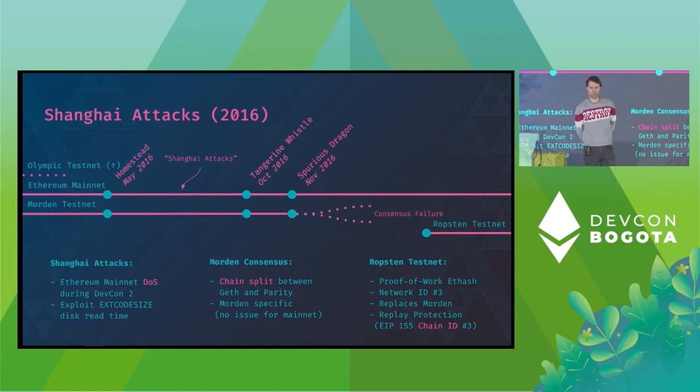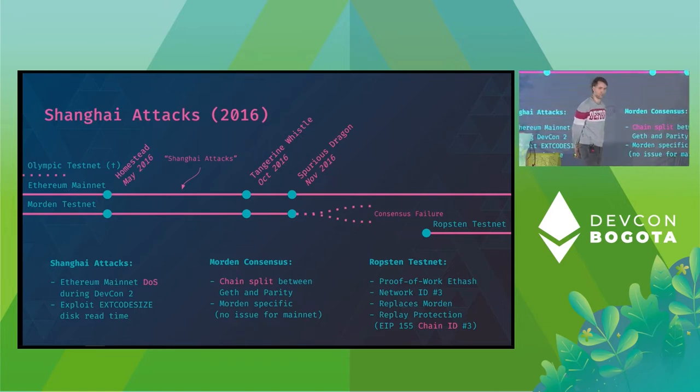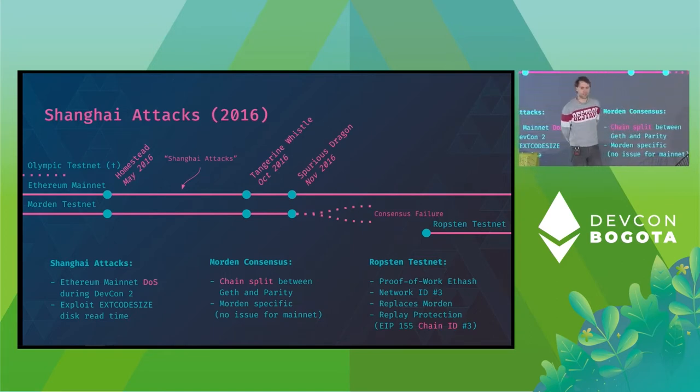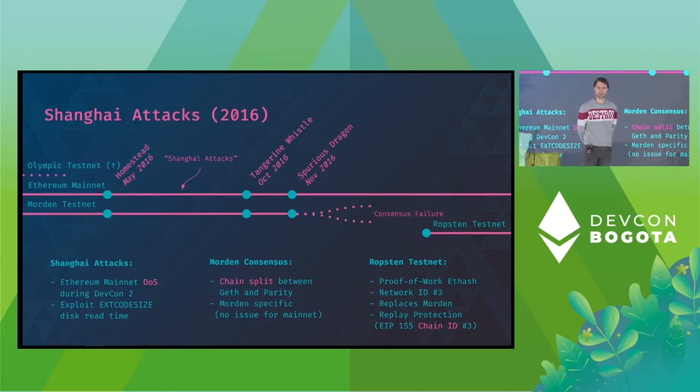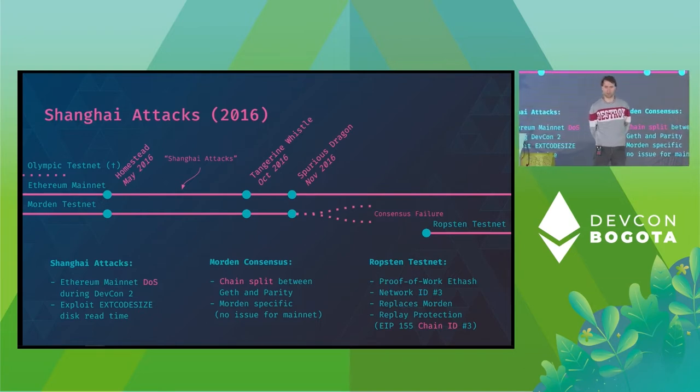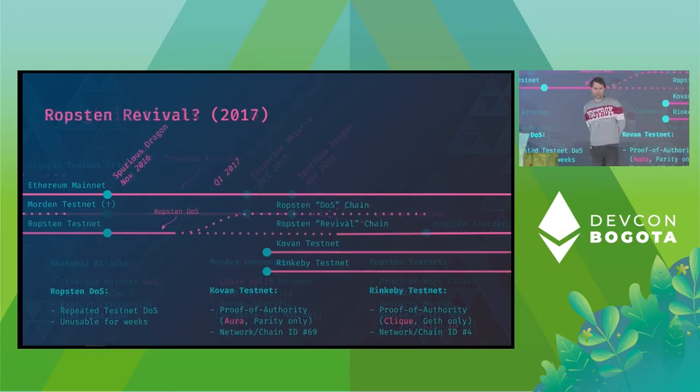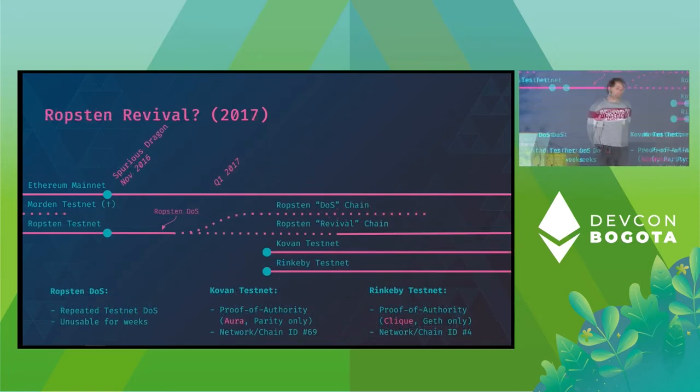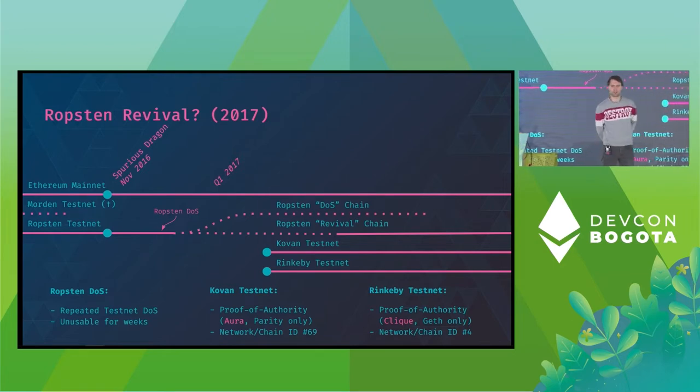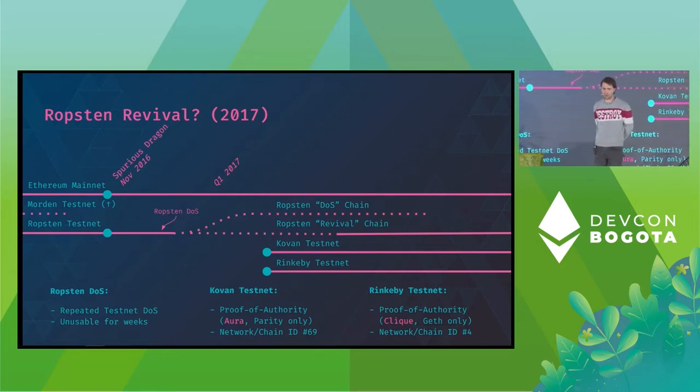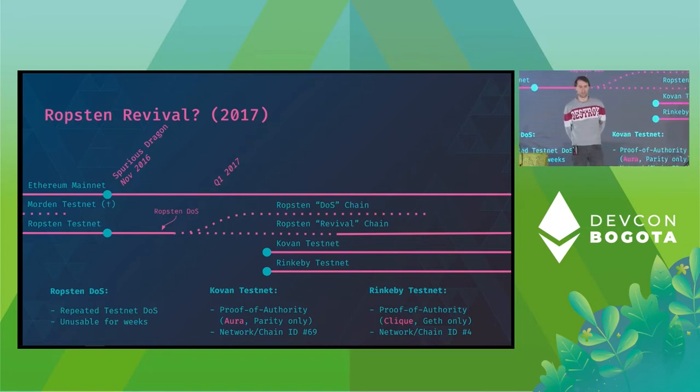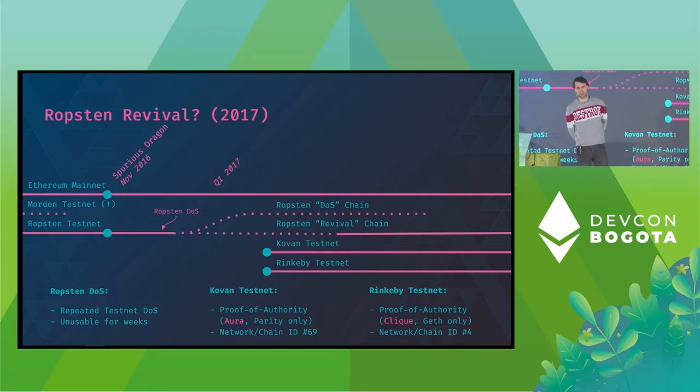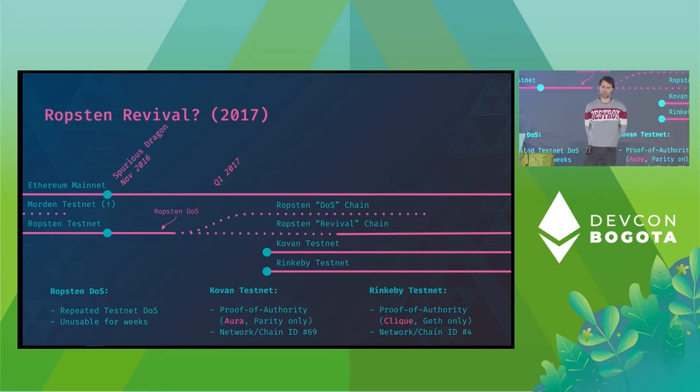Ropsten was the first testnet to launch with ChainID right from Genesis. The ChainID served the purpose of a simple replay protection according to EIP-155. So the Ropsten testnet was also powered by the e-hash proof-of-work engine. We all know proof-of-work is fairly permissionless. So there is no good incentive to secure a zero value proof-of-work testnet. So attackers moved to DOS Ropsten and the testnet was unusable for weeks.